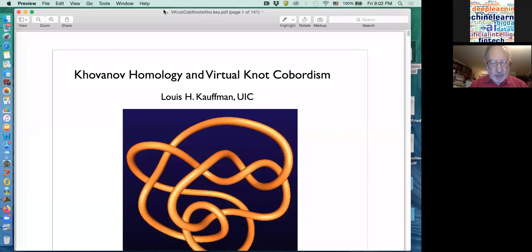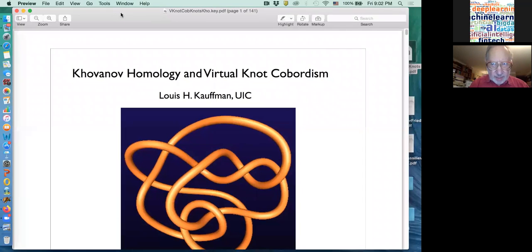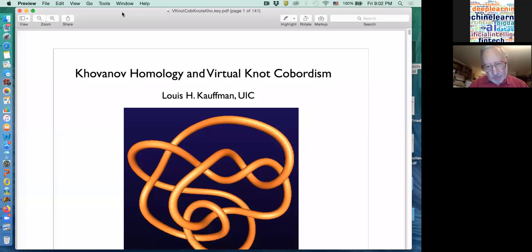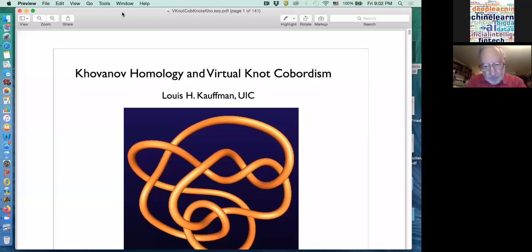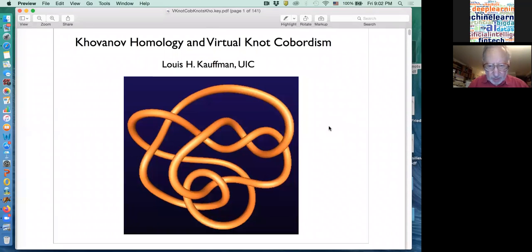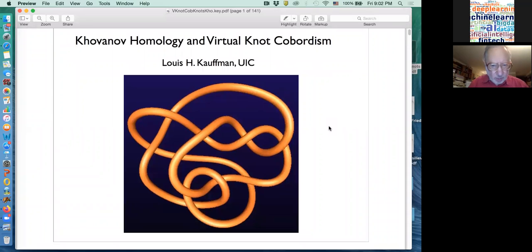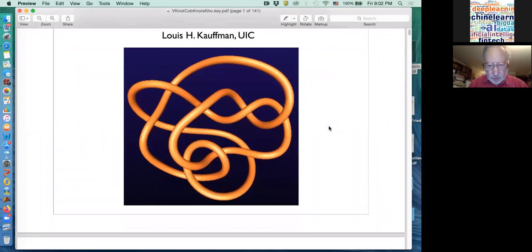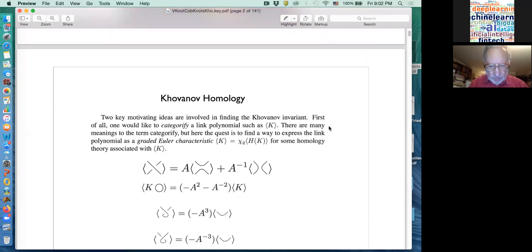Where we were last time was setting up the formalism of the bracket polynomial so that we could talk about Khovanov homology, and that's my plan. I'm going to talk about Khovanov homology this time and next time at least, and I'm not quite sure how many more sessions we have in this course, probably a couple more beyond this one, so we'll see what we can do with Khovanov homology.